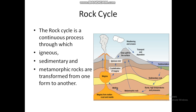Rock cycle: the rock cycle is a continuous process through which igneous, sedimentary and metamorphic rocks are transformed from one form to another. From the picture: igneous rock goes through uplift, transport and deposit to become sedimentary rock; with burial, high temperature and pressure it becomes metamorphic rock.